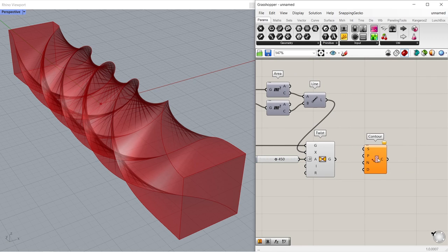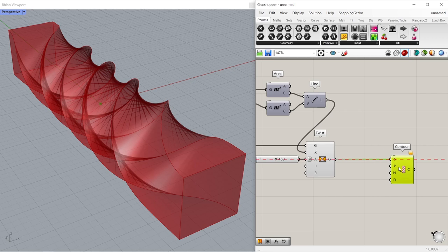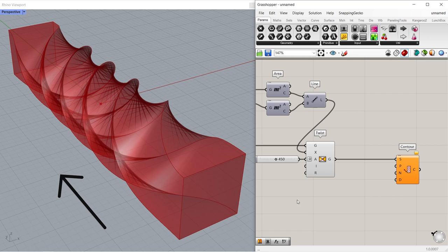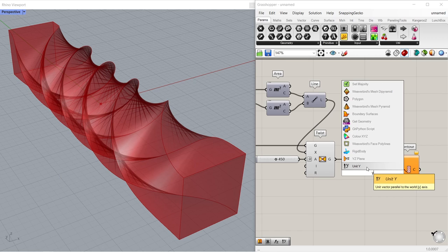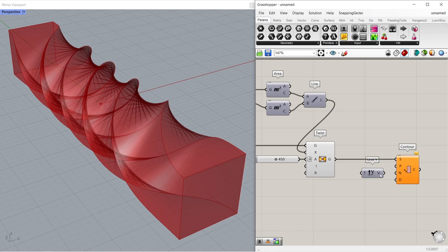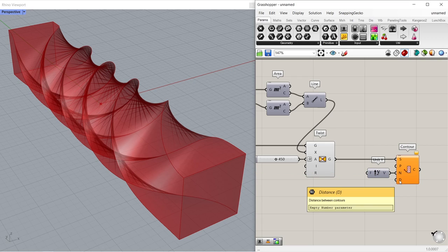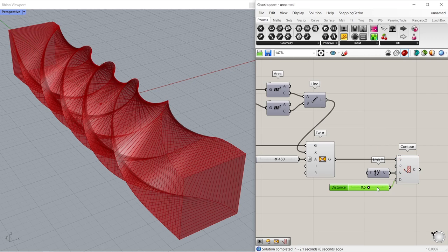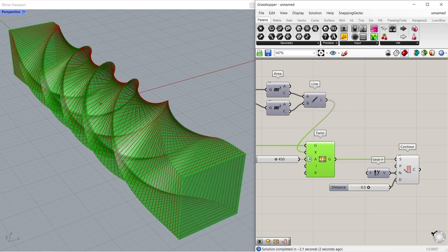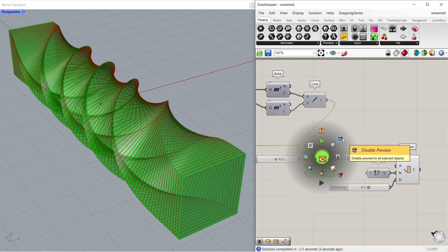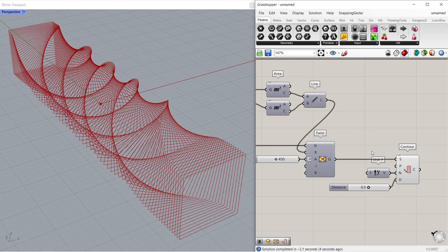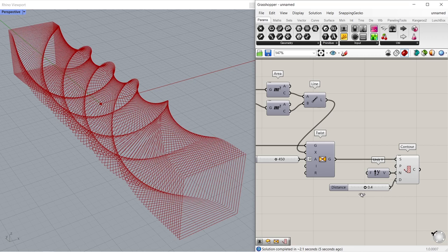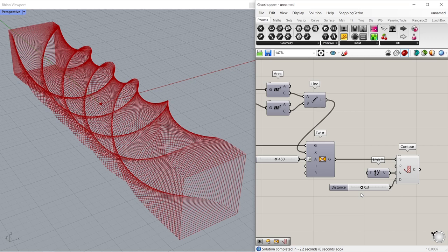Contour. Connect geometry to shape. We will create contours in the Y direction. Unit Y, connect to direction. Number slider, 0.5, connect to distance. Disable preview of twist. A little hard to see results right away. Keep it at 0.5.